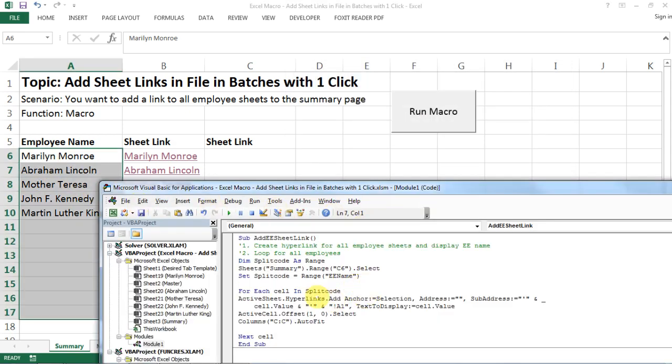Okay, so let's go back to the code. Now after you made all that setup you can start the loop. We are saying here that for each cell in my split code, let's say the first employee Maryland, we want to add a hyperlink to the active sheet.